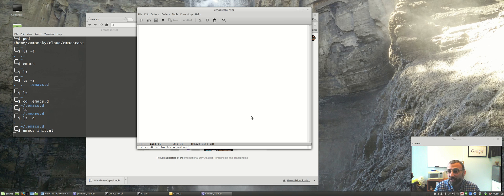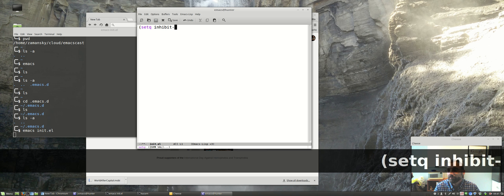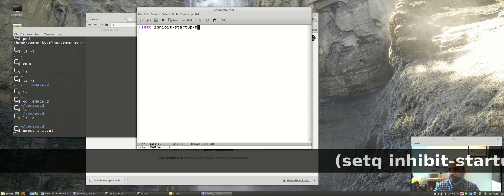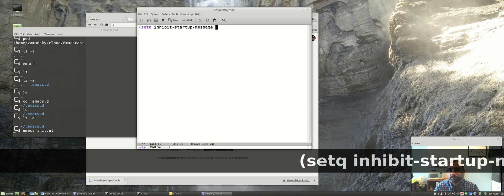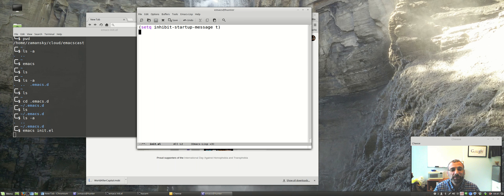I'll explain these in future videos, but this is just to get us started. The first thing I'm going to do is put in setq inhibit-startup-message t. This is going to basically say inhibit the startup message — we won't get that startup screen every time. We'll just get a blank screen, or if you're editing a file, we'll get the file you're editing.